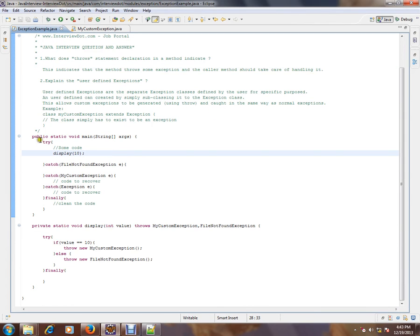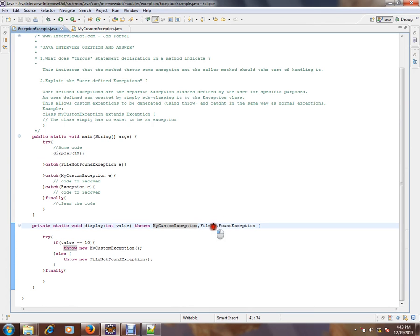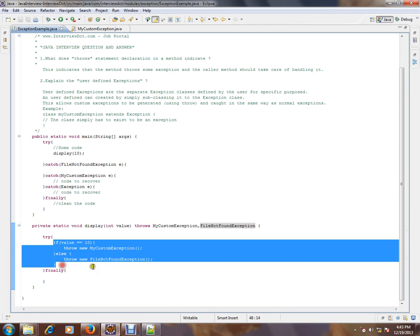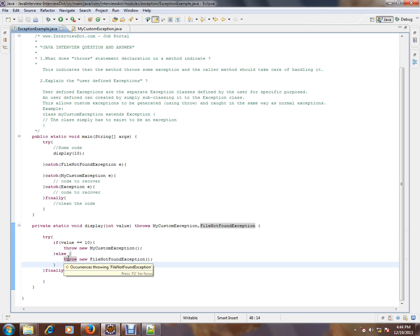I have a main method and I'm calling a method from this display method. And it throws two exceptions: my custom exception and FileNotFoundException, based on some condition. Actually, I've written the demo code and it's not exactly what you will be seeing in your application. There will be some logic and then you throw an exception.